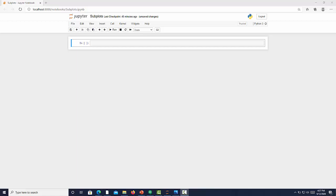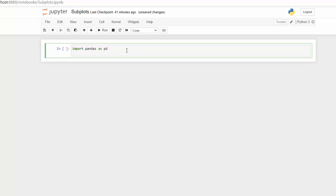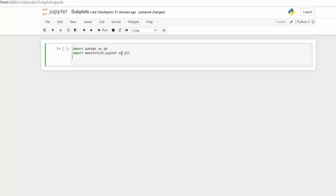Hi, I'm going to show you how to create some subplots in a Jupyter notebook using the matplotlib and seaborn libraries. This is a very easy tutorial, let's get started. The first thing I want to do is bring in the essentials. We're going to be using pandas, which is the data manipulation library, imported as pd. Then we're going to import matplotlib.pyplot saved as plt, and then we're going to import seaborn, which is another data visualization library, as sns.